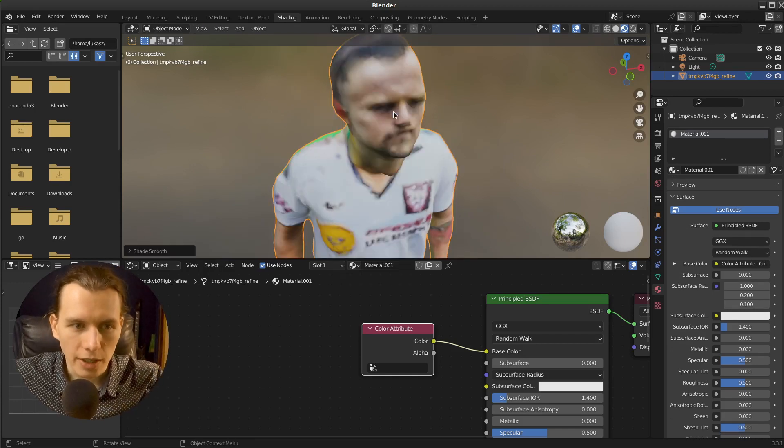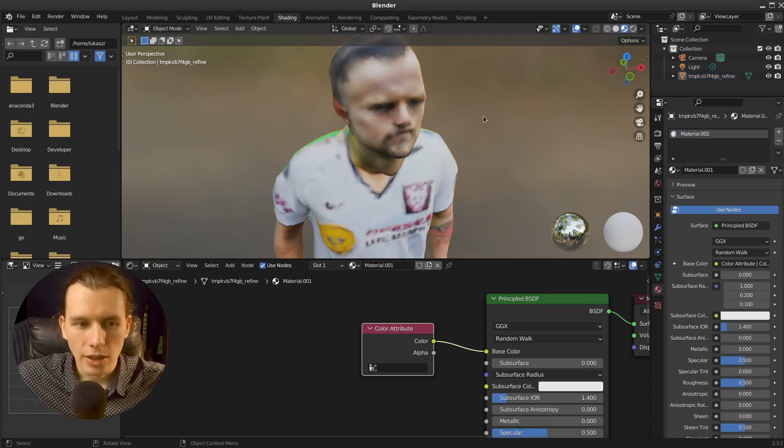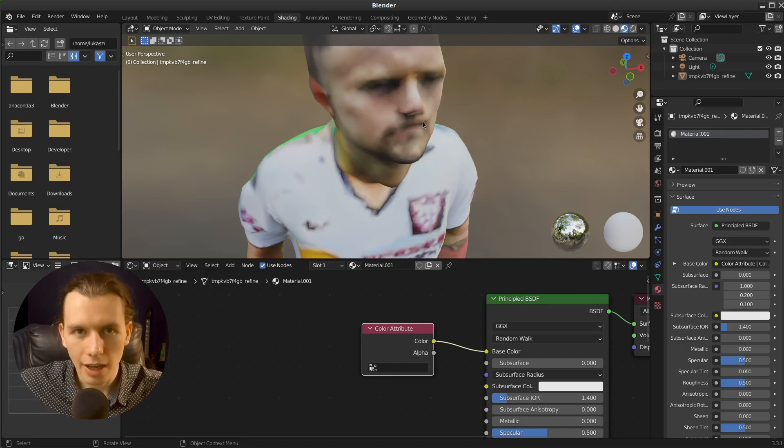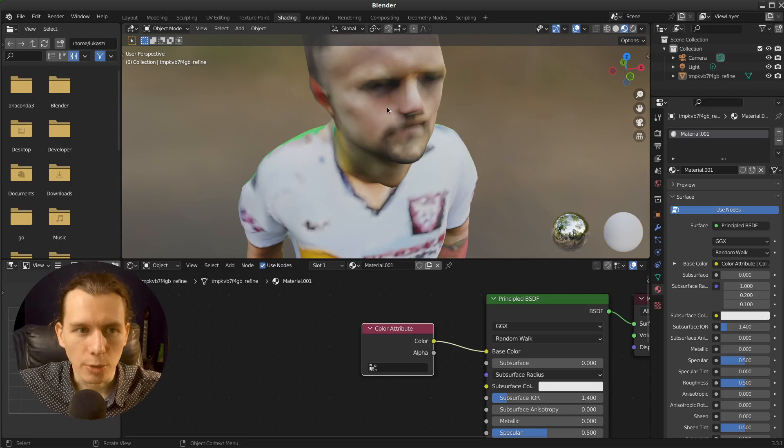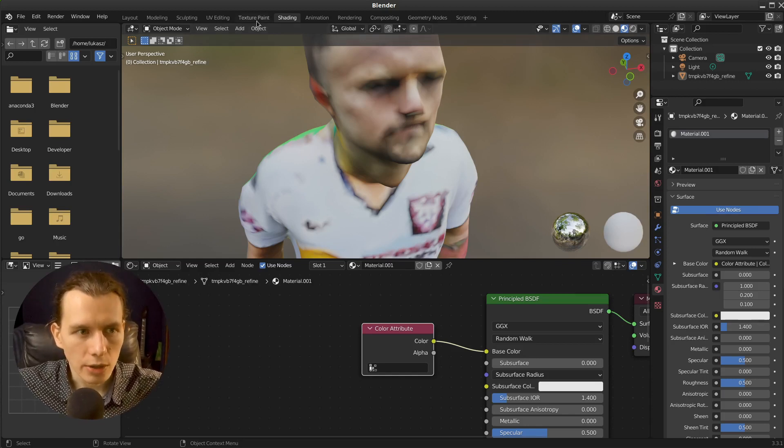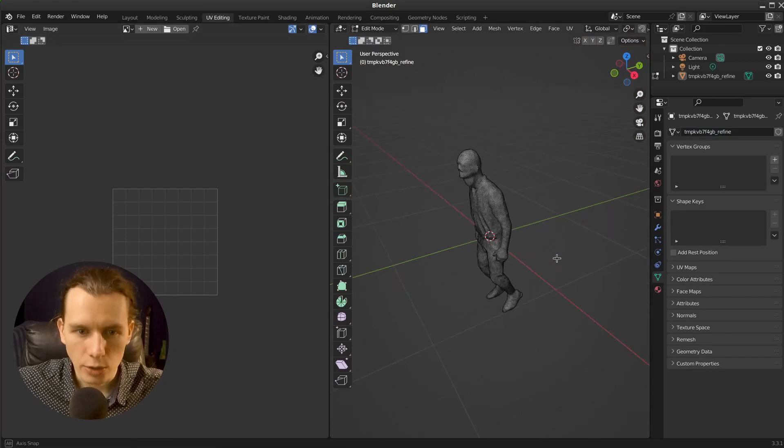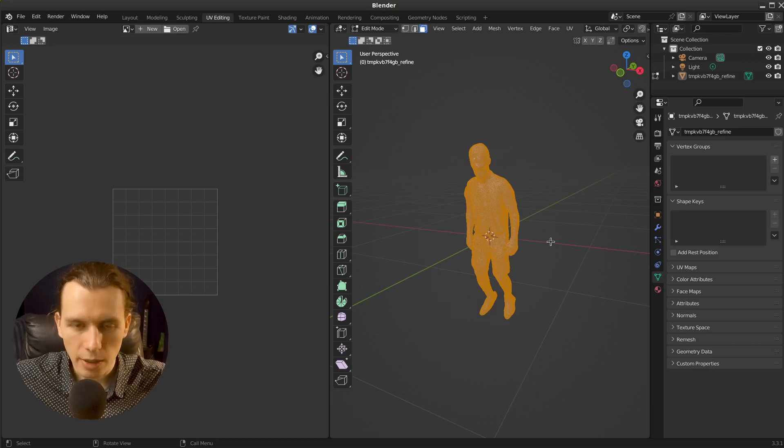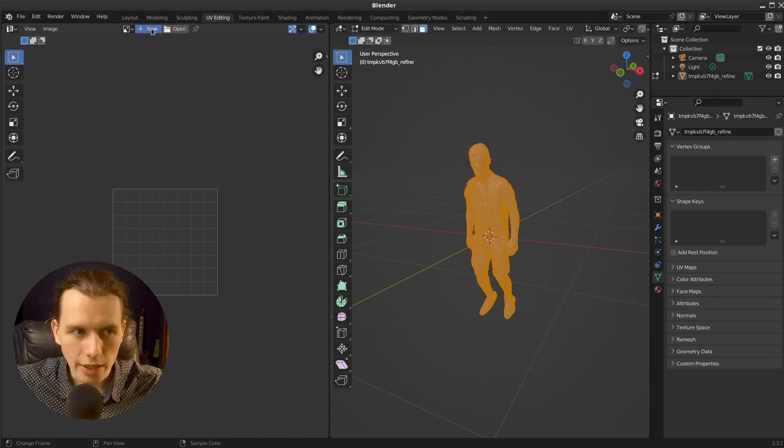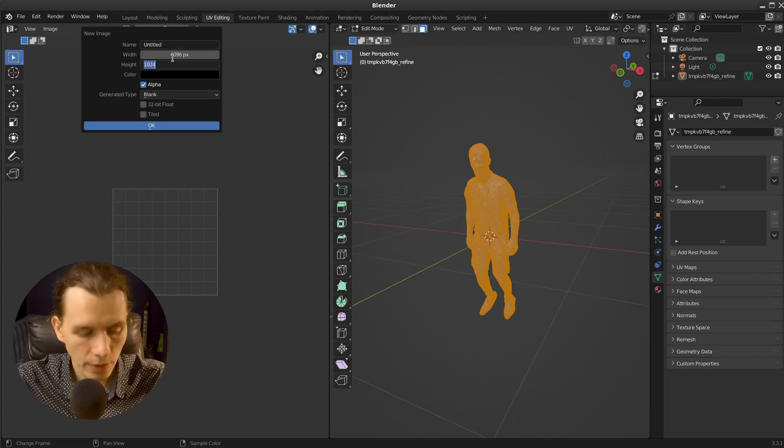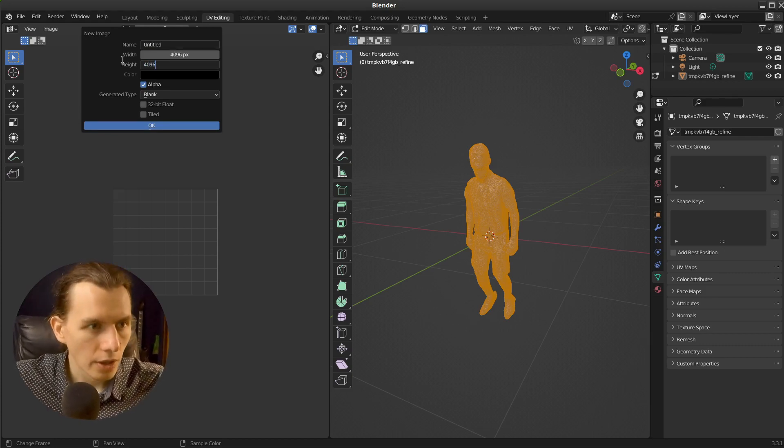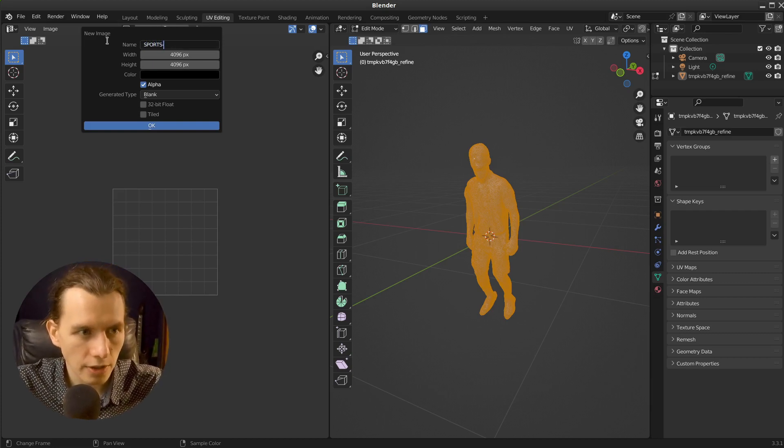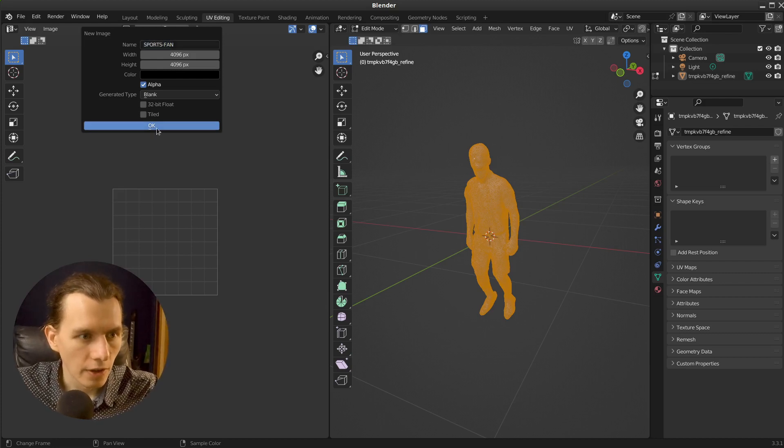I can shade it smooth. But there is a way to make a little bit higher quality texture to this model. So right now I'm going to the UV editing because we have to add a UV map. Select everything, pressing A and create a new texture. It will be a 4K texture. And I will call it a sports fan.